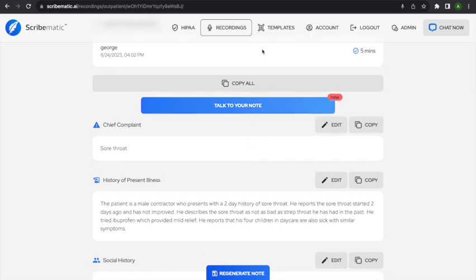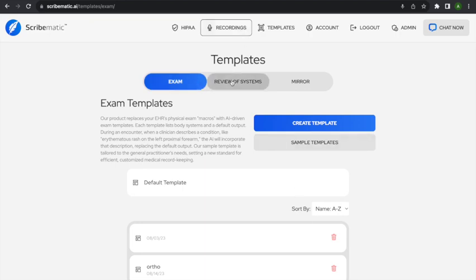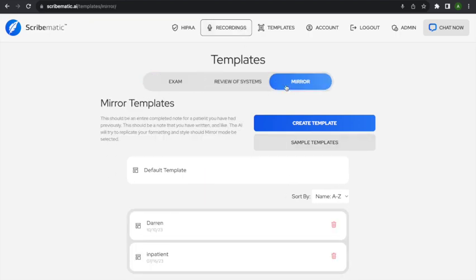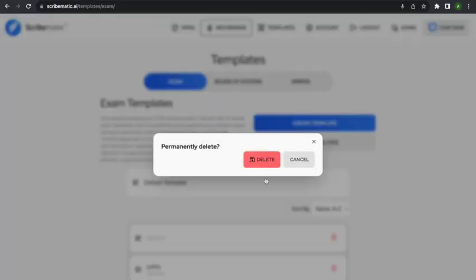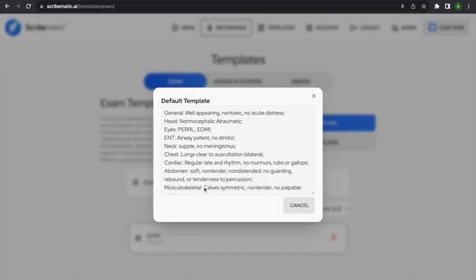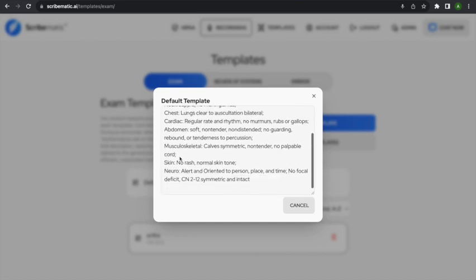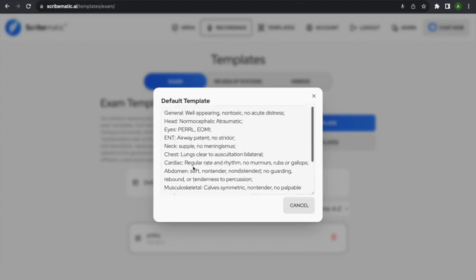The next thing we need to talk about are templates. There are three types of templates currently: exam templates, review of system templates, and mirror templates in version 5.0. Let's start with exam templates. In an exam, you're going to create a template that shows the different systems you're going to check, and specifically what the default text should be in those sections of the exam.